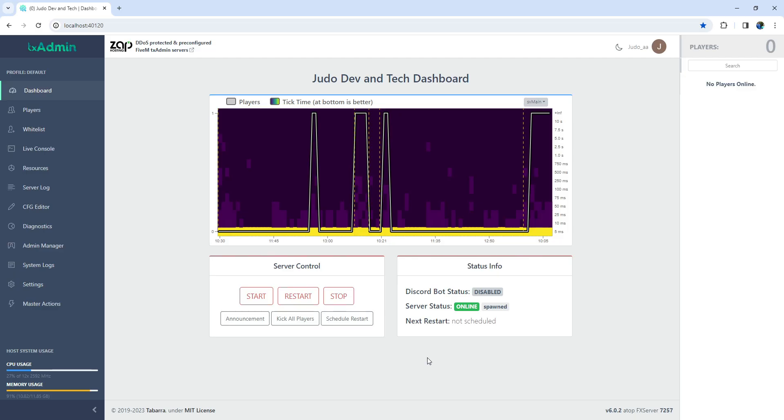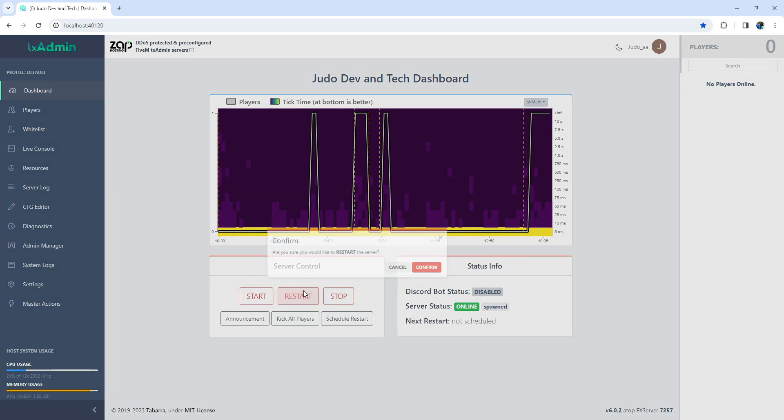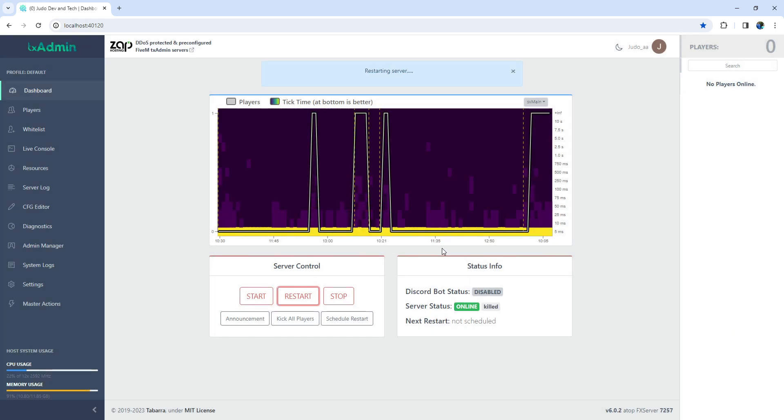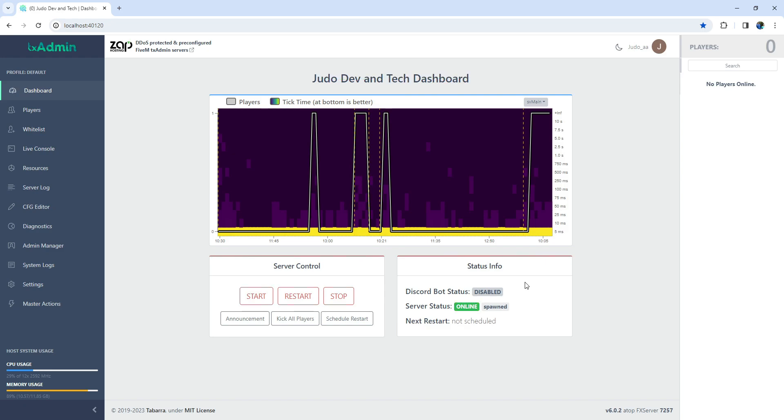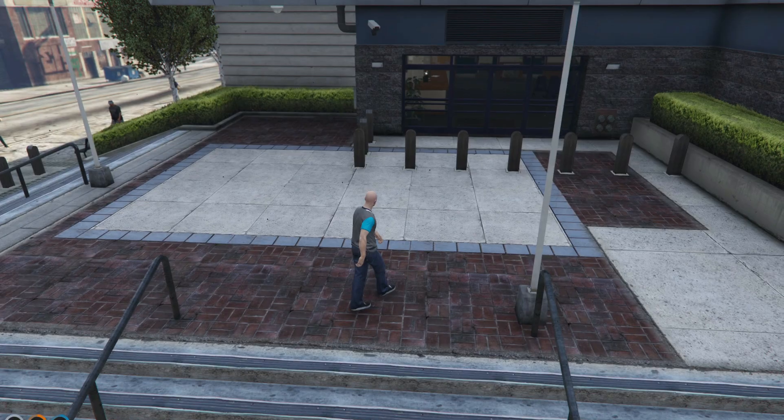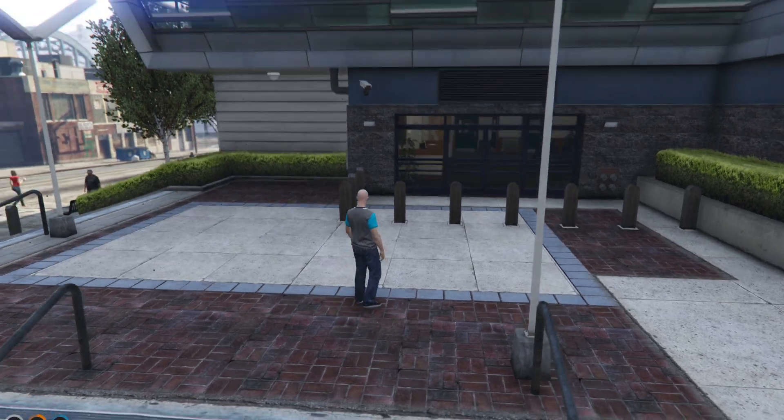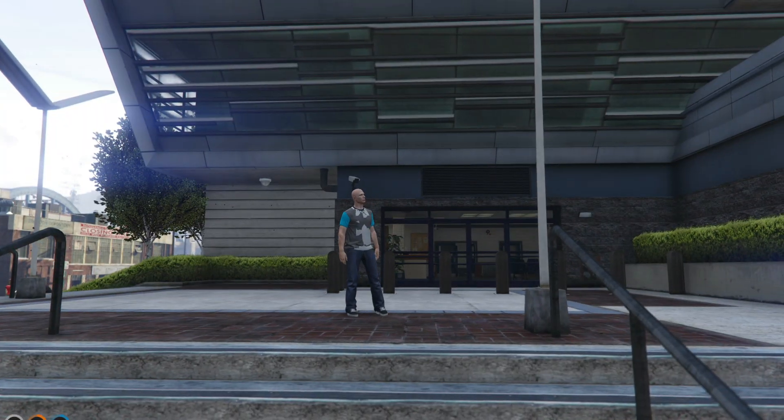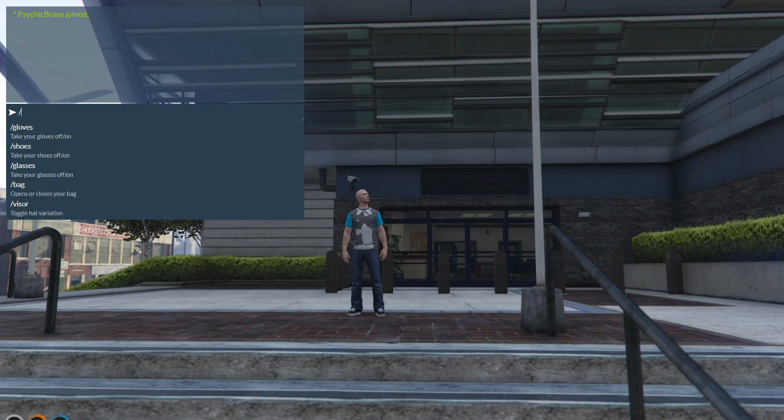Now, let's restart the server to make sure our changes take effect. Keep an eye on the server status to know when it's back online. Once your server is up and running, head back into the game. Let's put our changes to the test. Remember the command I mentioned earlier in this video.